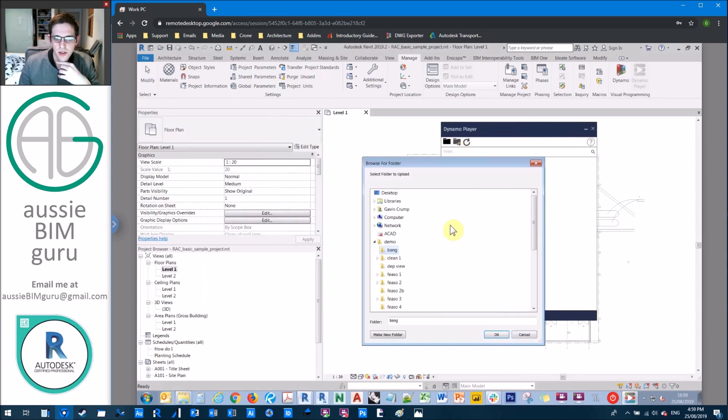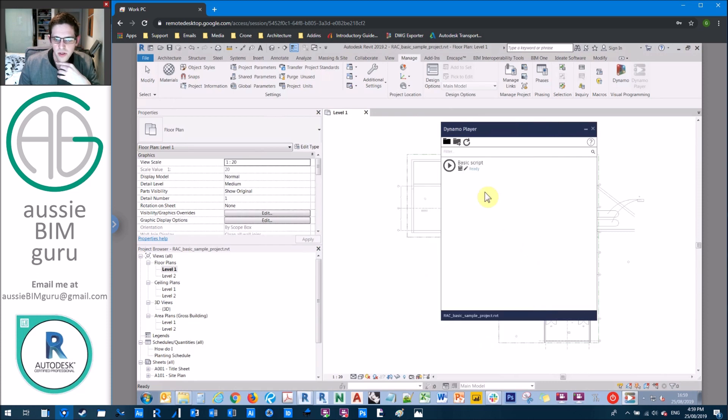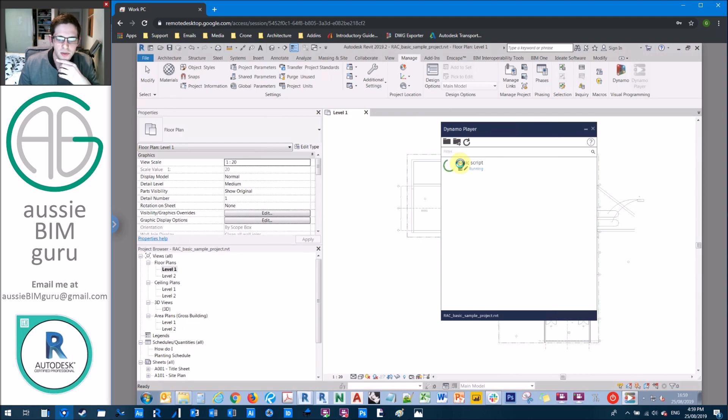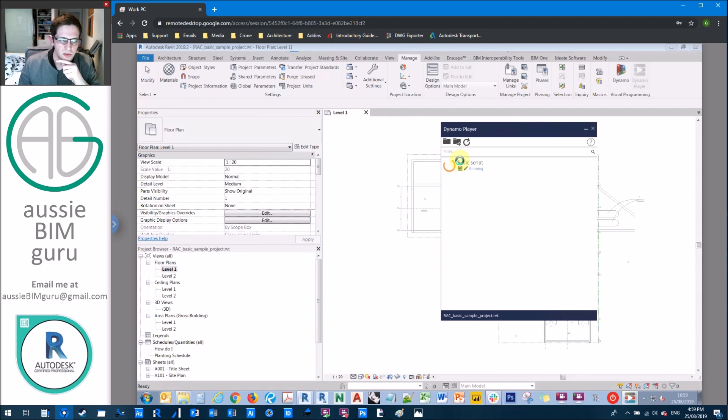So I'm just going to go back to my dependent view folder that I'm working out of and I'll just run my script and we should get our UI from data shapes, which will come up. Usually the first time you run a script in dynamo player, it takes a little while from there. It's quite quick.